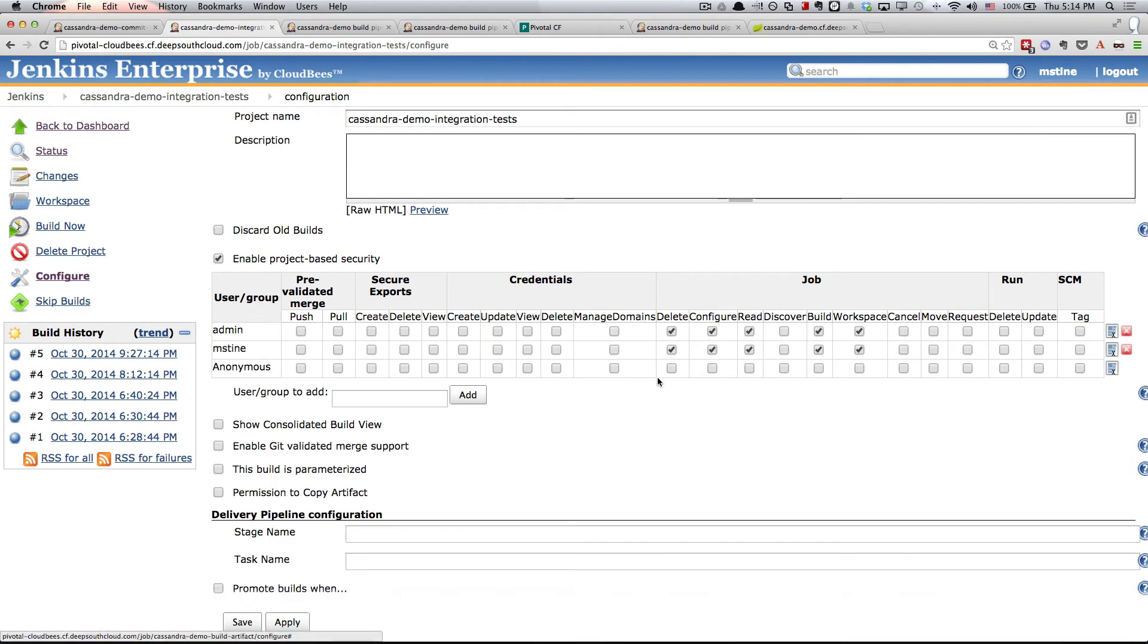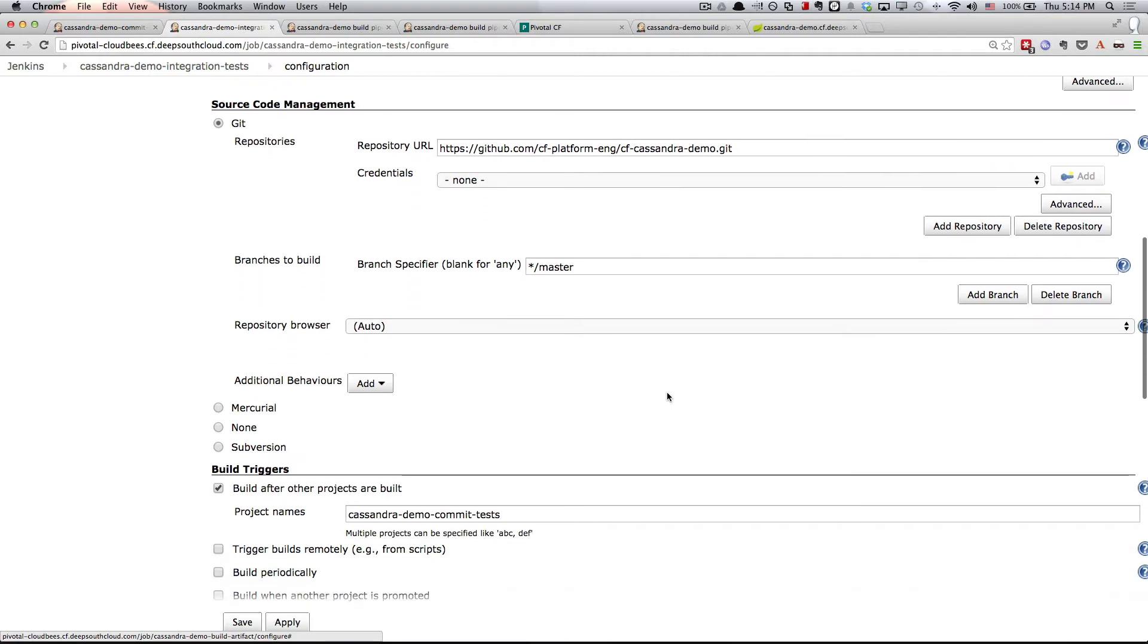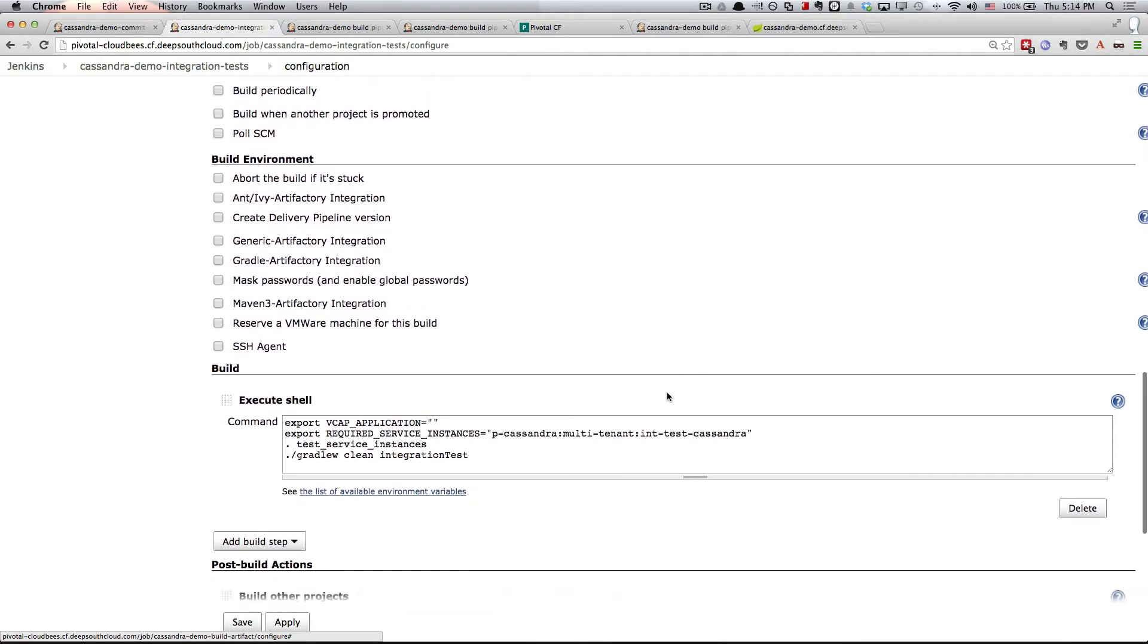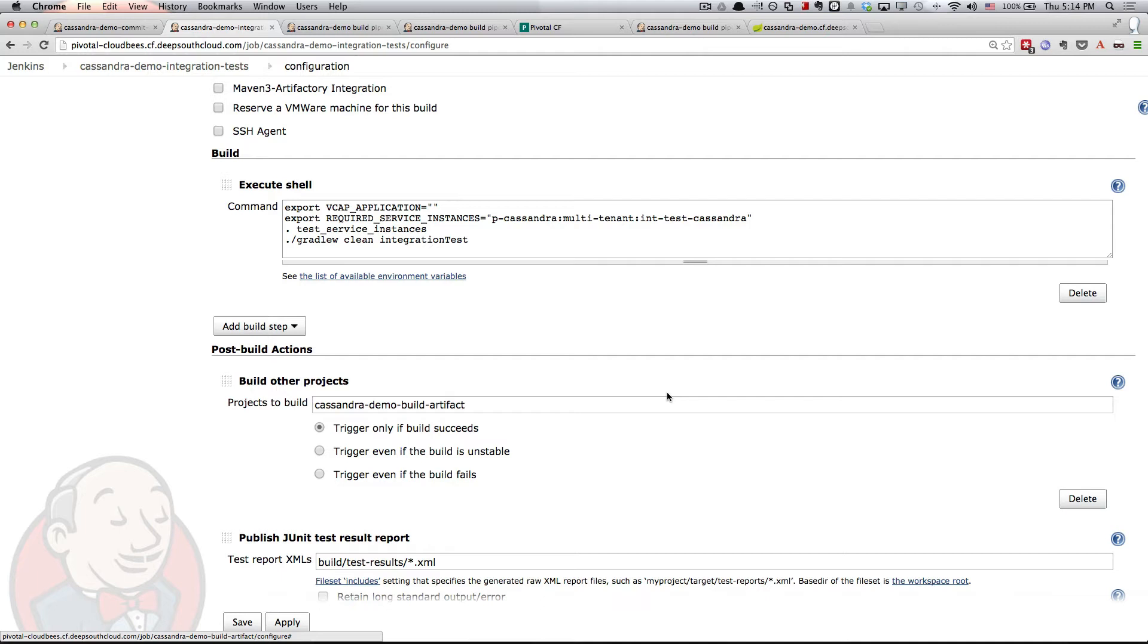This configuration essentially looks the same until we get down to the build section. You'll notice here that we're executing a shell script and we're exporting a couple of environment variables, one of which is called required service instances. That is specifying the service type plan and name for a service that we want to be created on Cloud Foundry. When we invoke the .test service instances command, Jenkins is actually going to go out and provision that Cassandra service for us in the Cloud Foundry environment so that when we run Gradle W clean integration tests, that service will be available for it.